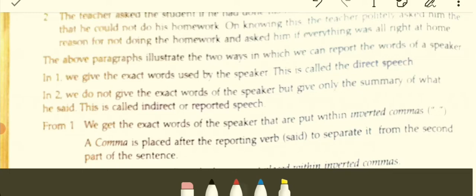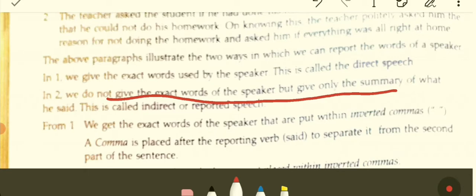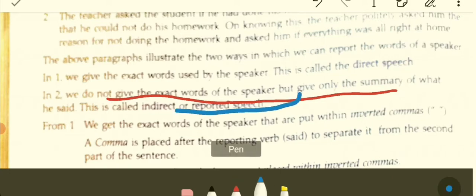In one way, we give the exact words used by the speaker — this is called direct speech. Direct speech is that kind of speech in which you use the exact words of the speaker. In the second way, we do not give the exact words of the speaker but give only the summary of what was said — this is called indirect or reported speech.